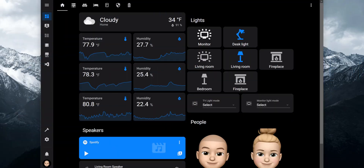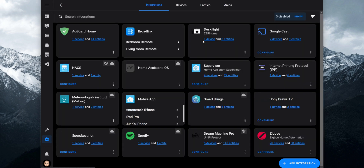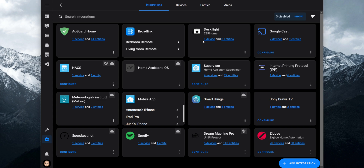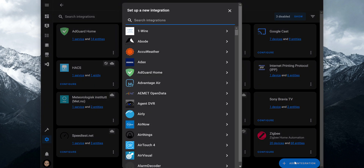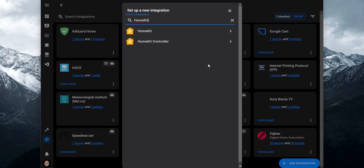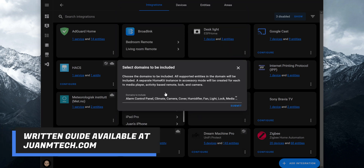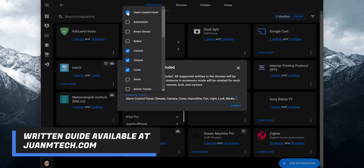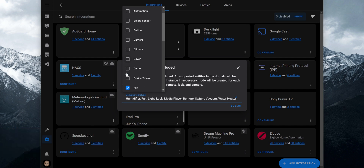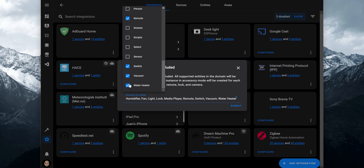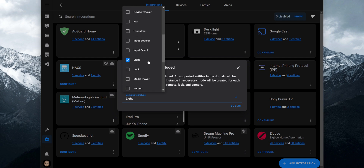The first thing you need to do is add the integration. In Home Assistant, go to Configuration, Devices and Services, and click on Add Integration. Search for HomeKit and click on it. A pop-up comes out where you can select the domains you would like to expose. Some domains like TV, media players, locks, and cameras will create separate entries in accessory mode.